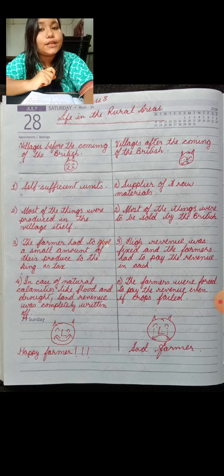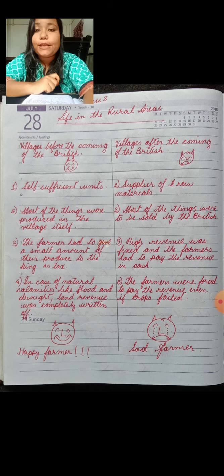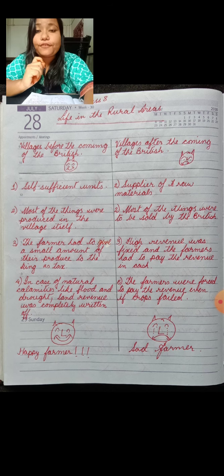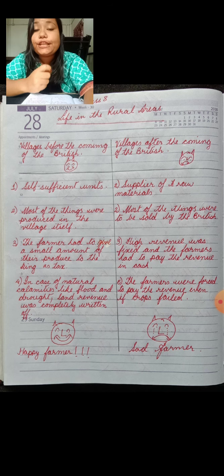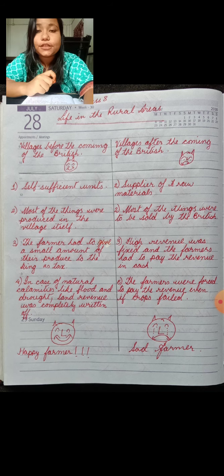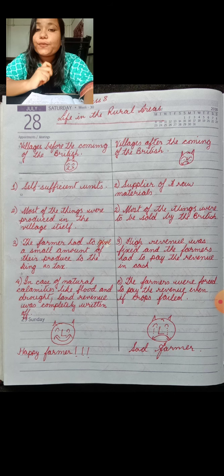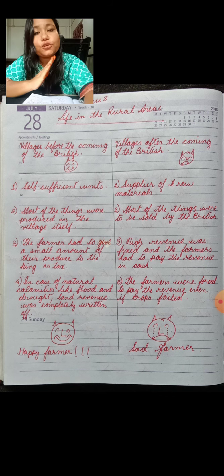But it was not so after the coming of the British. After the British became very powerful in India, the farmer had to pay tax even if their crops failed. There was no concession, even when the crops failed. Am I clear to you all?